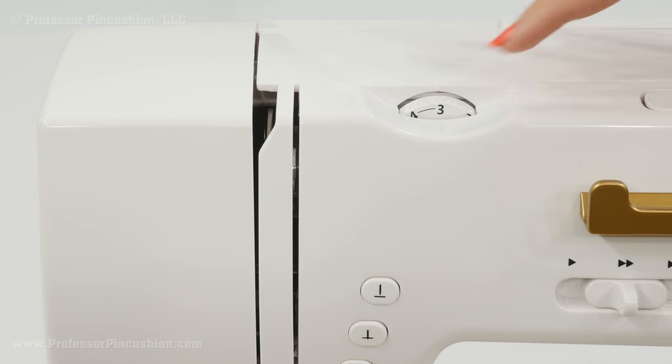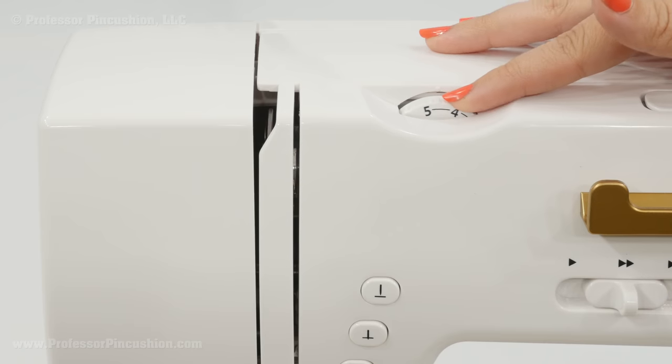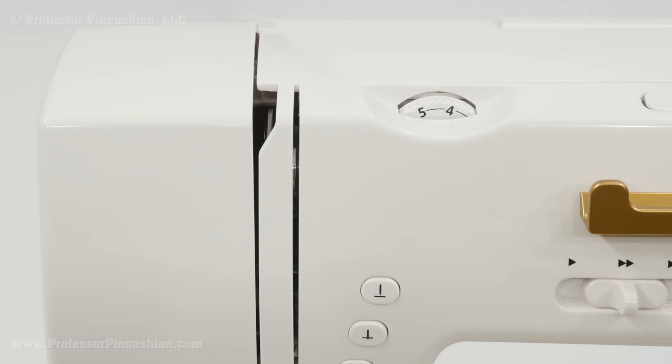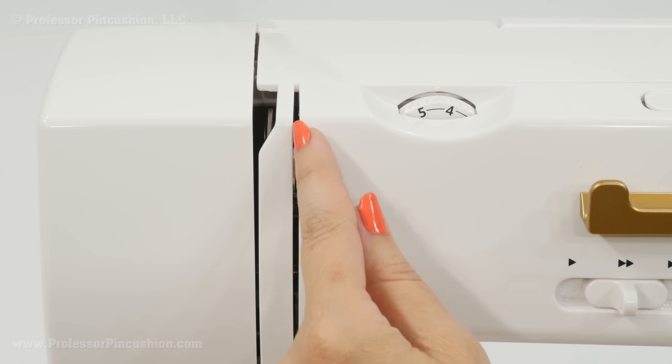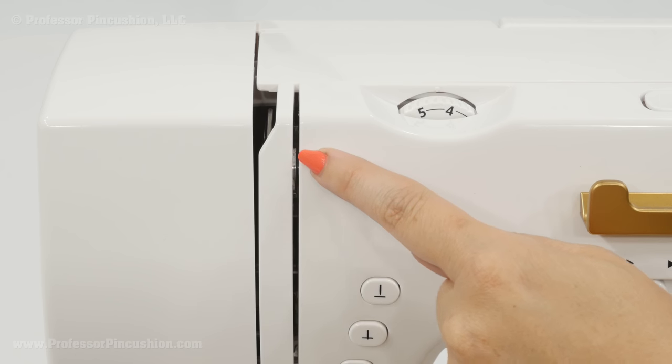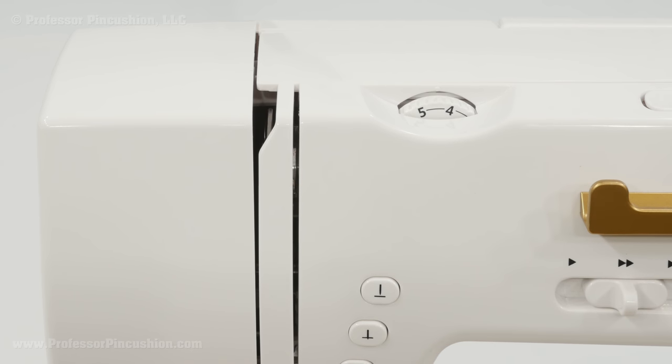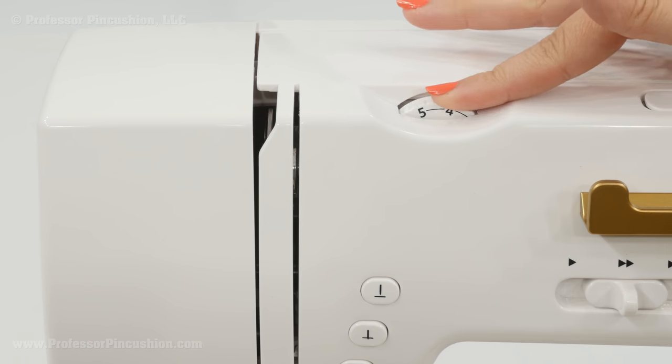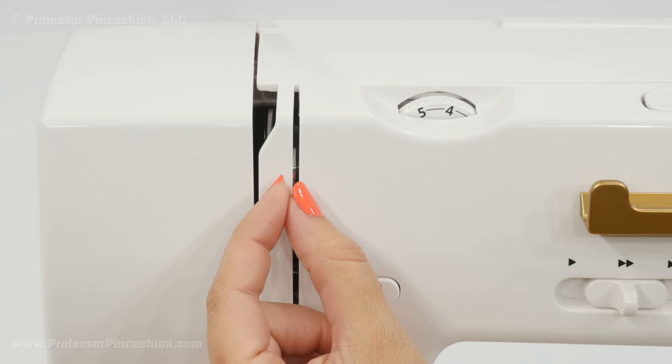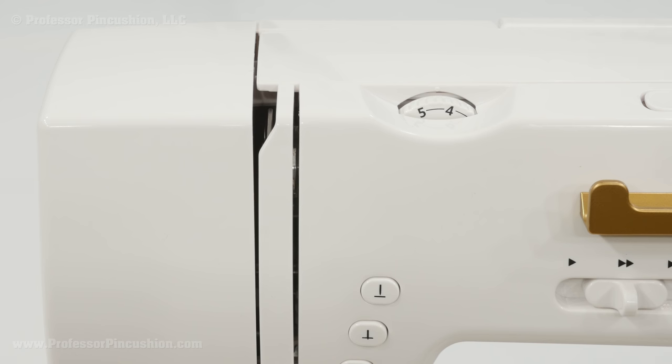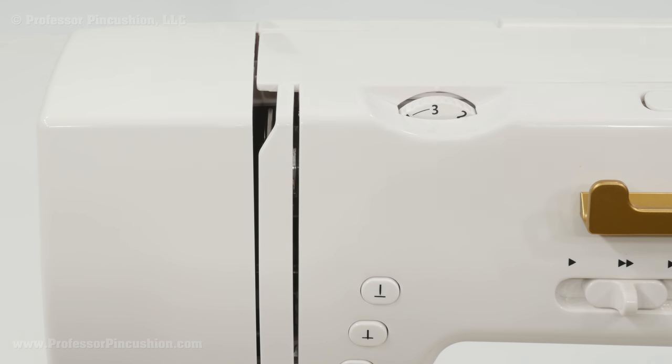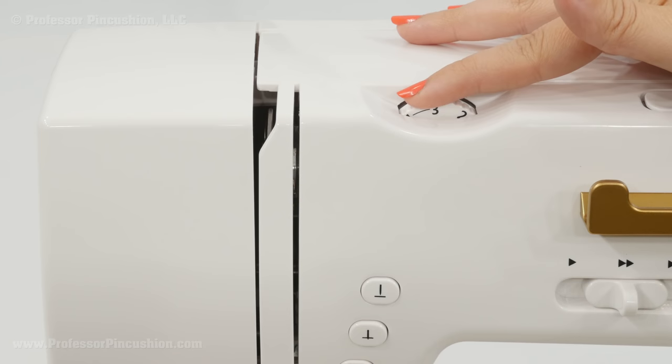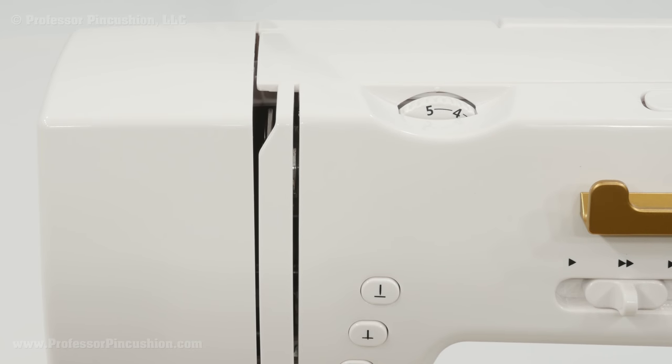Now what this dial is doing is as I'm moving it up and down in this range you'll notice in the slot it's very hard to see but what we have are tension discs and your thread is going through this. So as you're adjusting this these discs are moving closer or further apart. So if I'm going down they're moving further apart and if I'm going up these discs are going closer together.